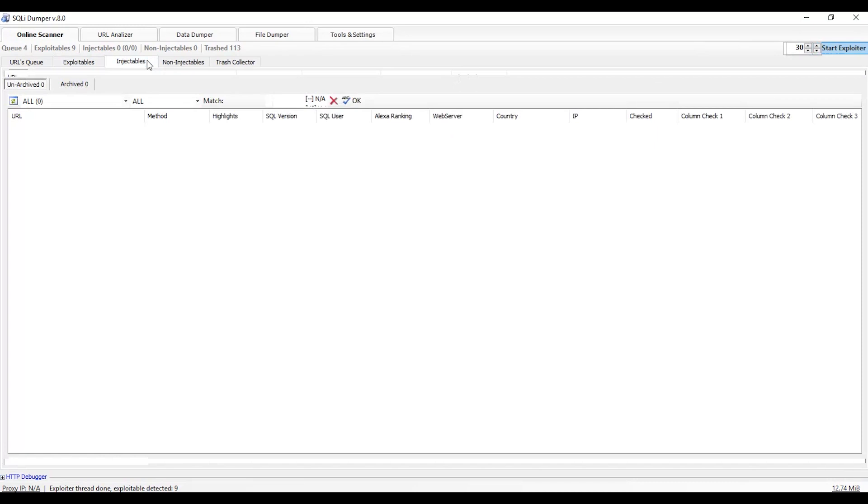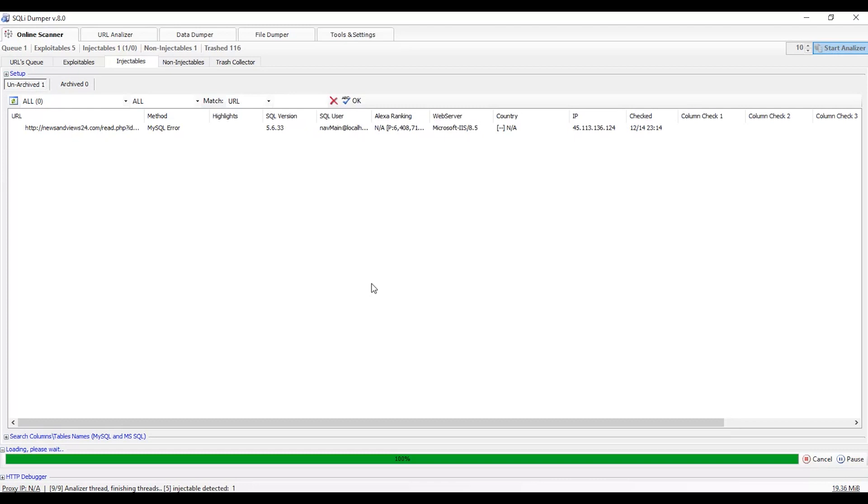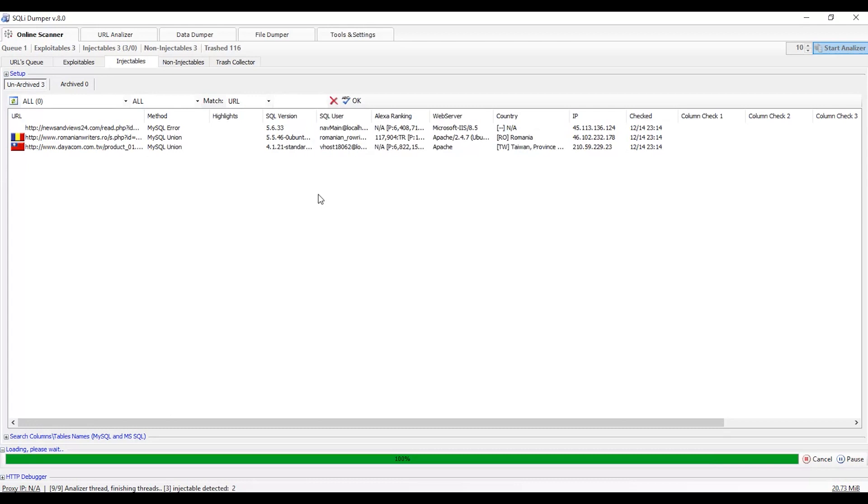Now proceed to the Injectables tab, then click start analyzer. Wait for some time. We can see that the process is going on.